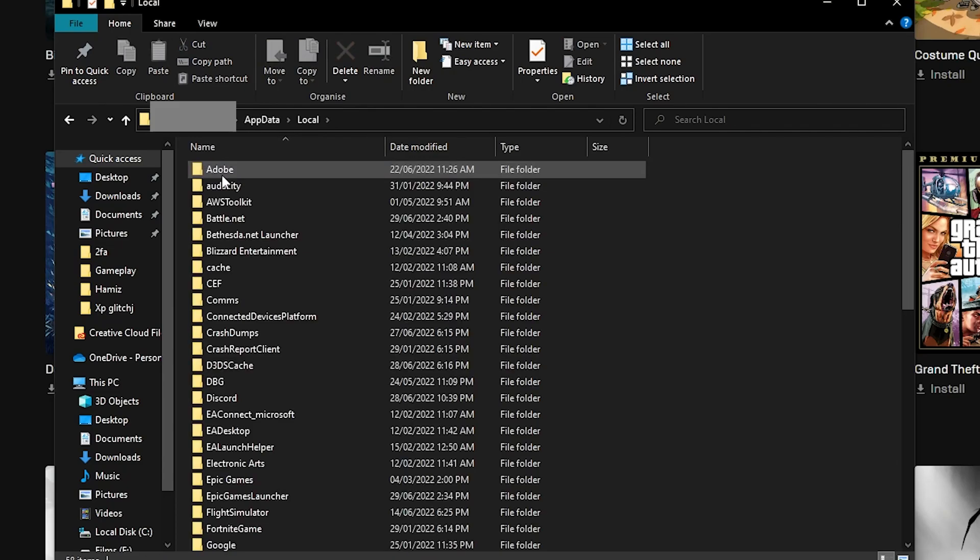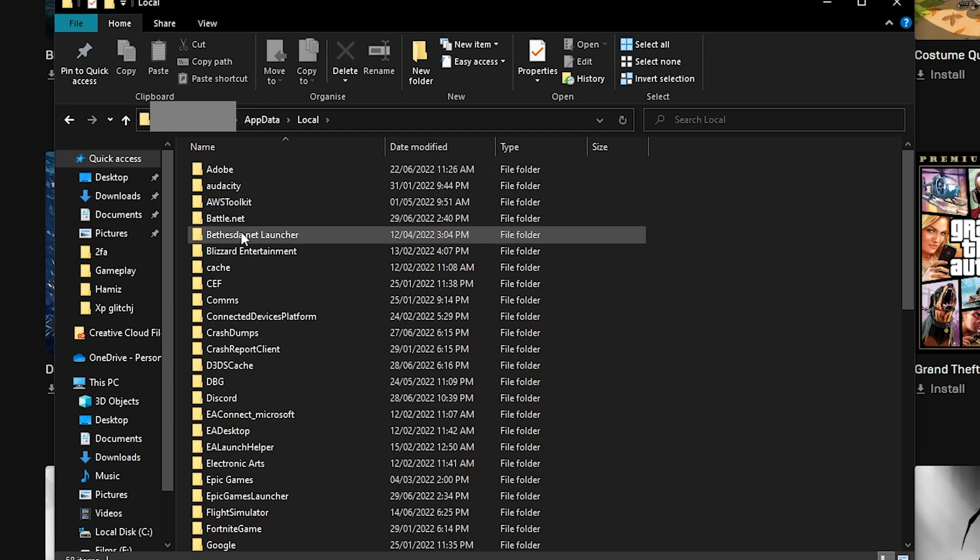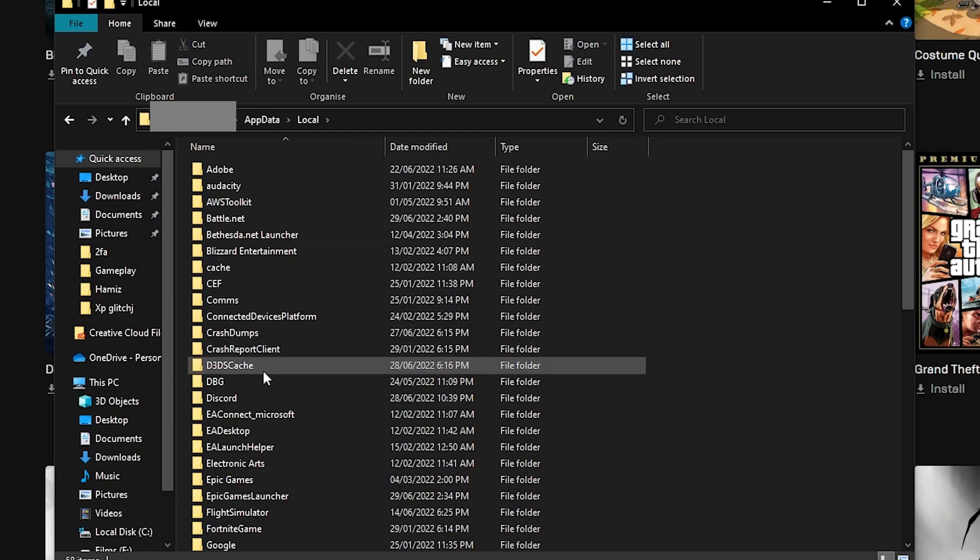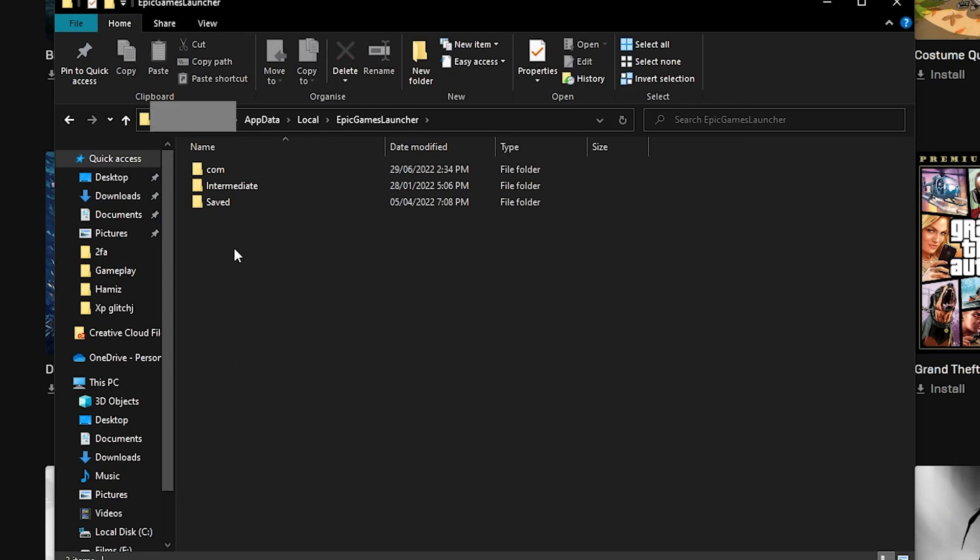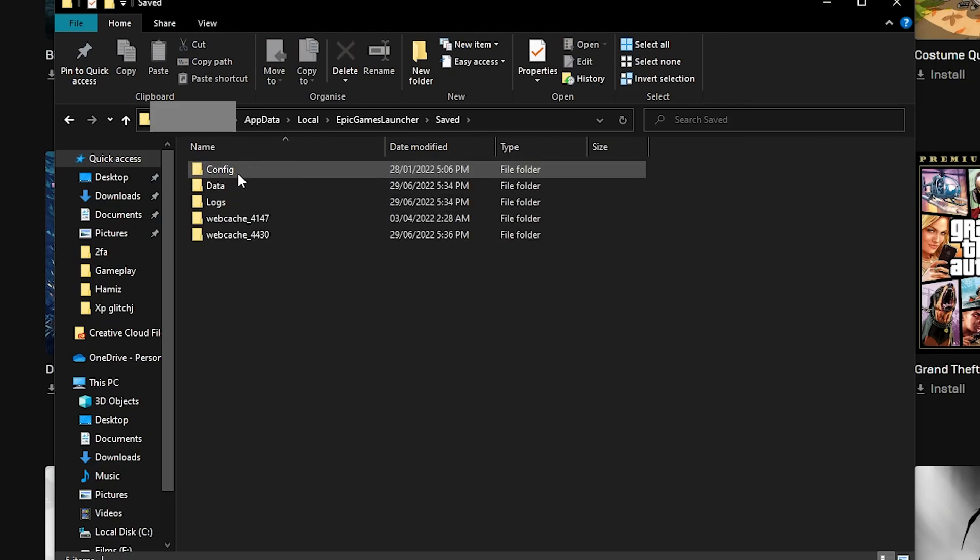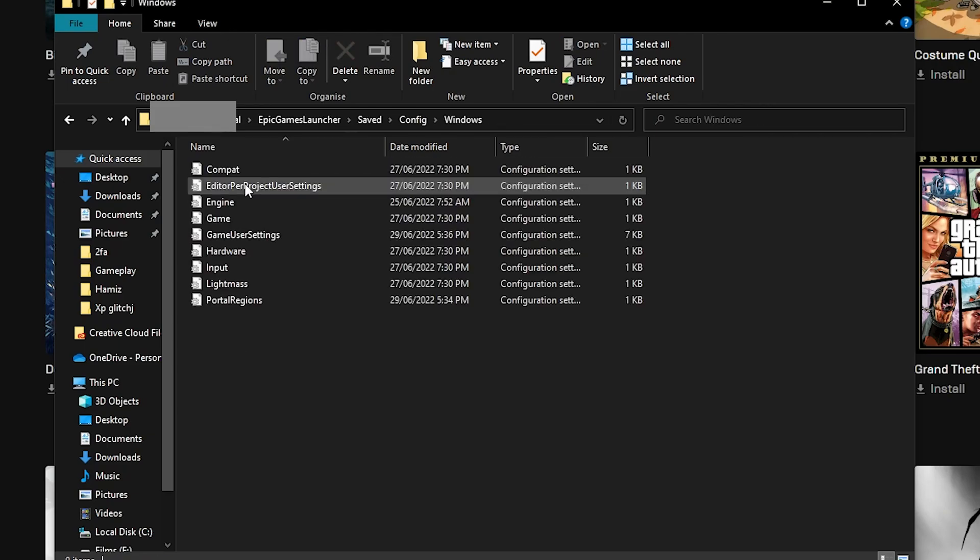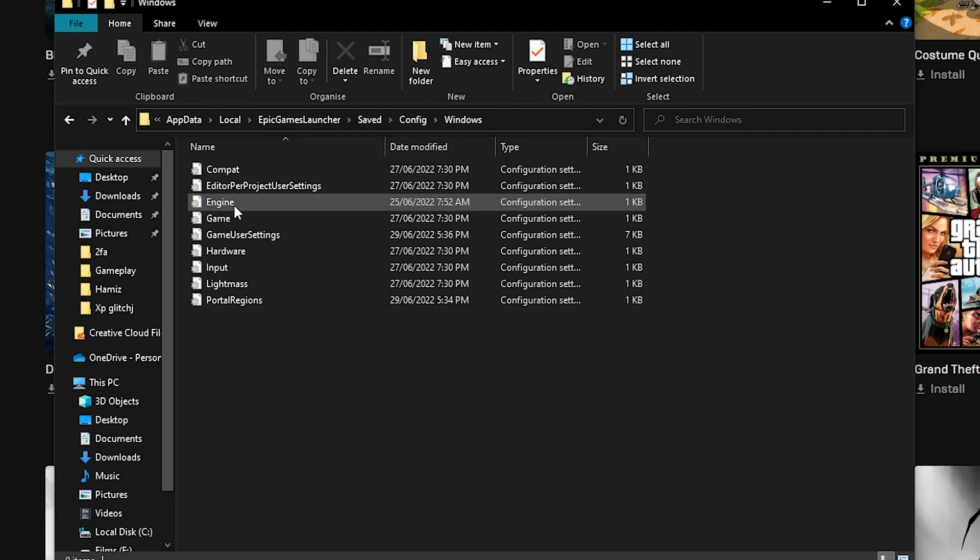This is where all the directories are for installed files in a PC. Once you're in local, look for Epic Games Launcher and double click it. Double click saved, then config, Windows and finally open the engine file.